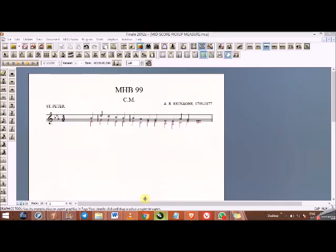Welcome to the channel once again. If you haven't subscribed, subscribe to receive notifications of videos that come to the channel. Today we are going to look at how to export Finale file to Microsoft Word.